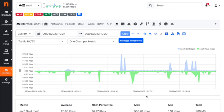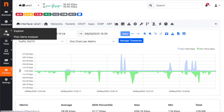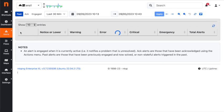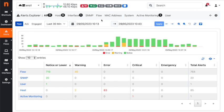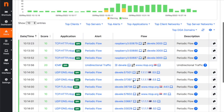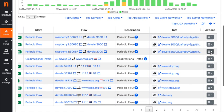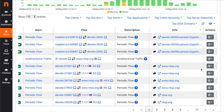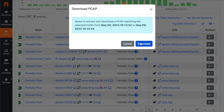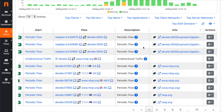This allows us to drill down from traffic visibility in ntopng all the way to the packet level. We can do the same for alerts: go into the alerts explorer, navigate to the flow alerts page, select a specific flow, go to the action button, and download the pcap file. This will extract the traffic matching that specific flow from the pcap data that ntopdisc recorded on disk.